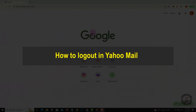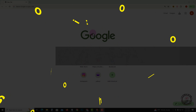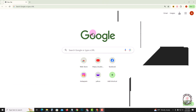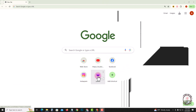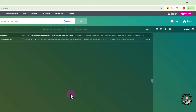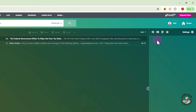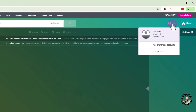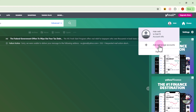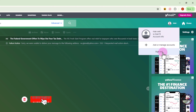Hello everyone, welcome back to my channel. In today's video, I'm gonna show you how to log out in Yahoo Mail. So first of all, open Yahoo, look at the right corner, and tap on sign out.